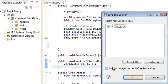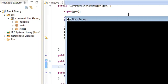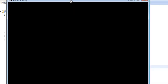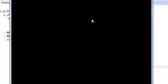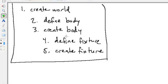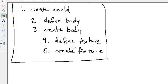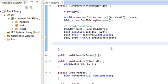Okay, so if we run it now, you'll notice that we don't see anything at all, because like I said before, a body is nothing, it's just a container. If you want to create actual objects, you have to create fixtures. So we're going to do that now, step four, define fixture.